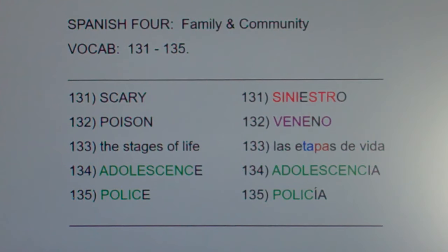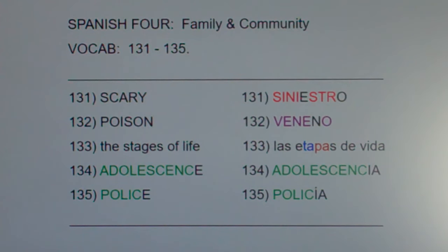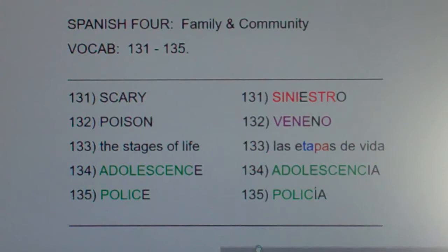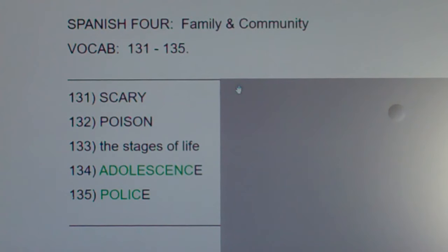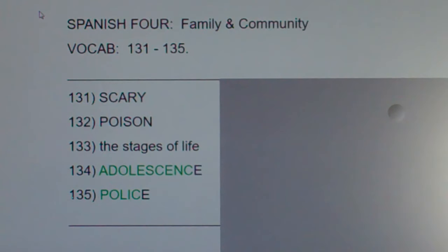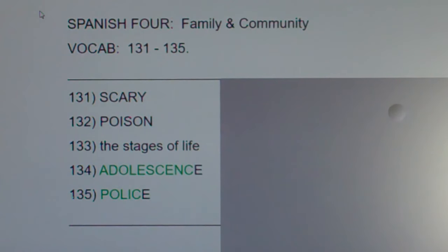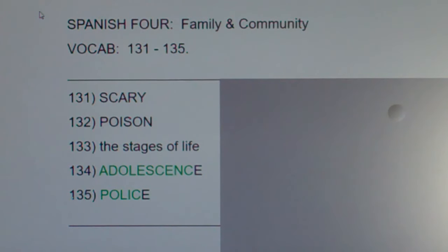Time for a post quiz. Let me cover up the Spanish. Take just a few moments, look at these English words and phrases, and try to give the Spanish equivalents. This has been Spanish for Family and Community Vocab 131-135.